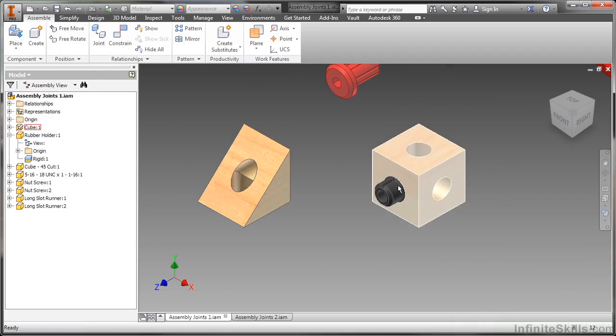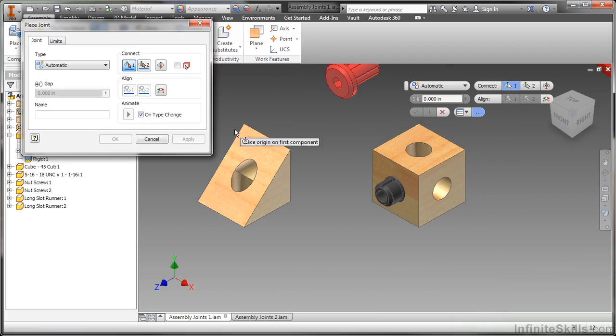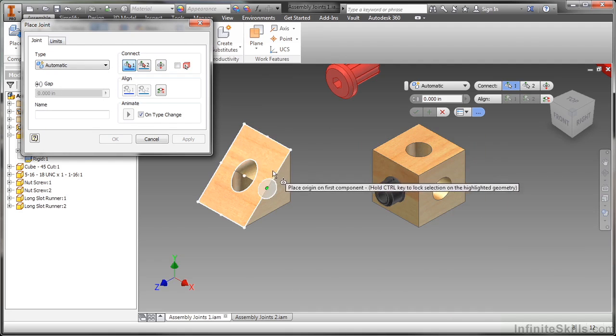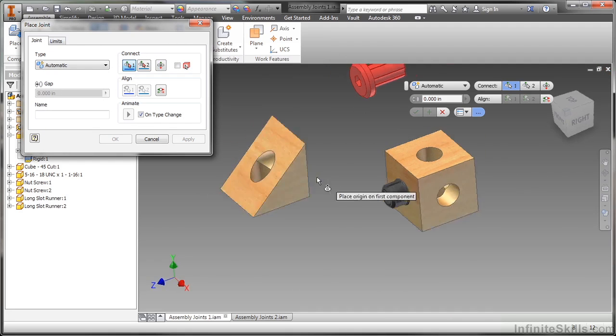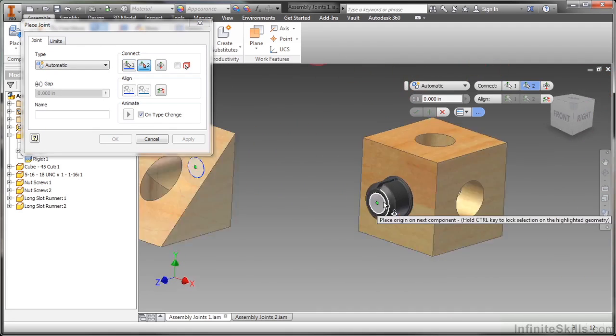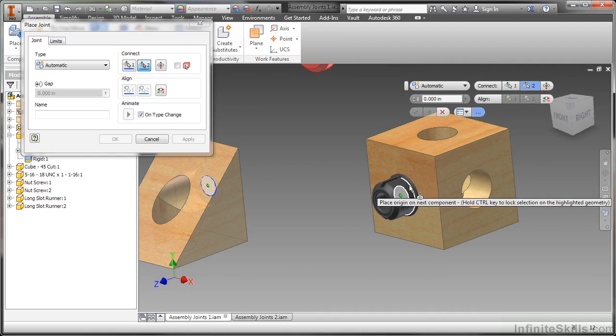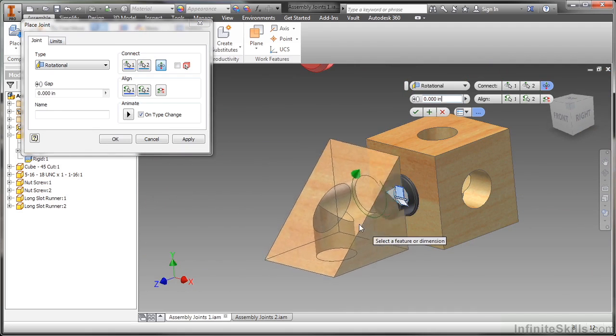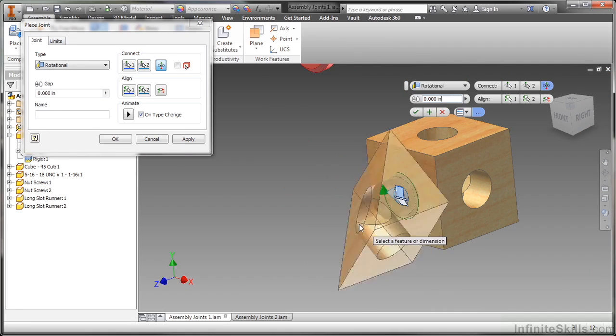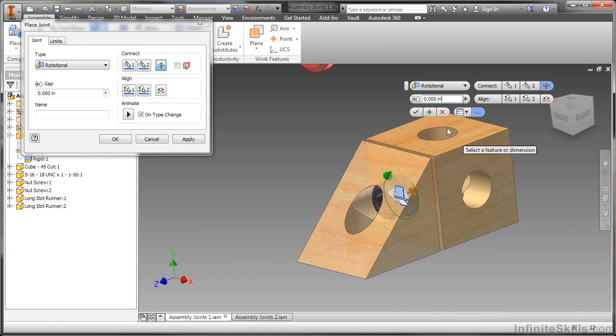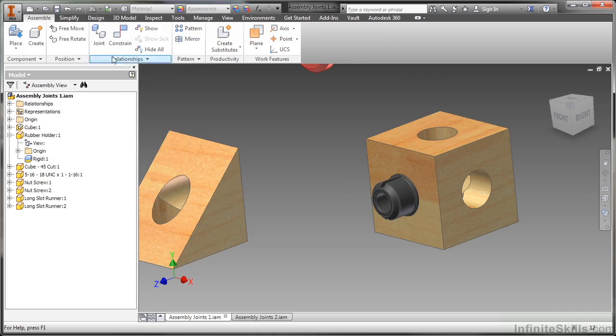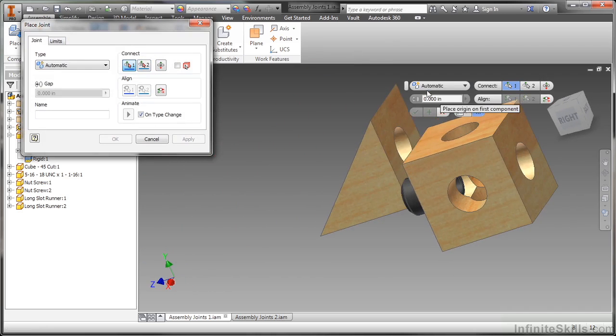I'm going to continue doing some joints here with these other components. In this case I'm going to choose the back end of this one. Now again this is on automatic. So when I come in here and select this, it assumes I want rotational because there are circular edges. Now that ended up being okay. But I probably could have gotten off better with a rigid connection and forcing it that way.